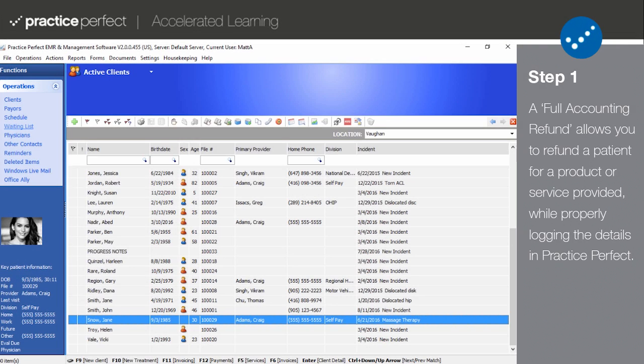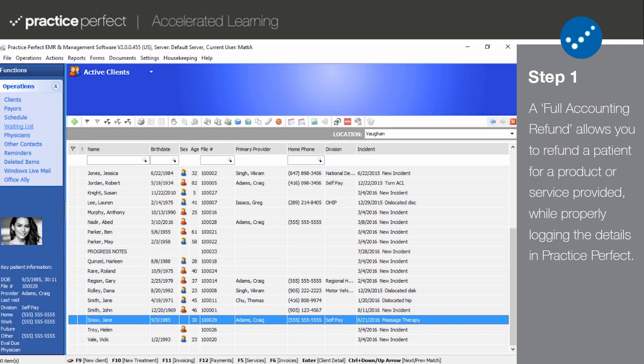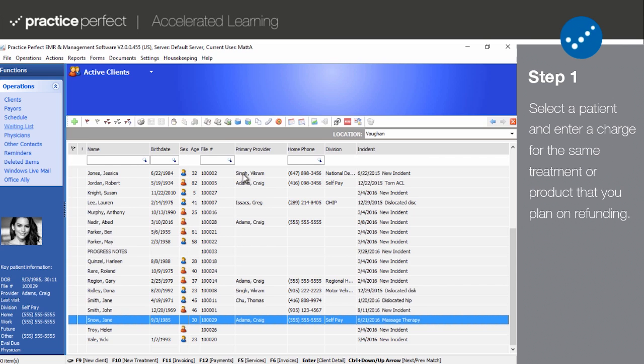Step 1. There will likely come a time when you need to refund a patient or a payer for a product, treatment, or service. Perhaps they paid for a service out of pocket and later found out that their insurance carrier would cover the cost. If this is the case, it won't suffice to simply unapply the payment. You'll actually have to log a refund in Practice Perfect. This is known as a full accounting refund. Now let's see how we perform one.